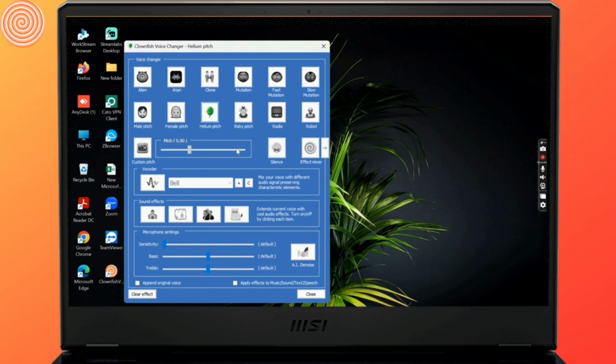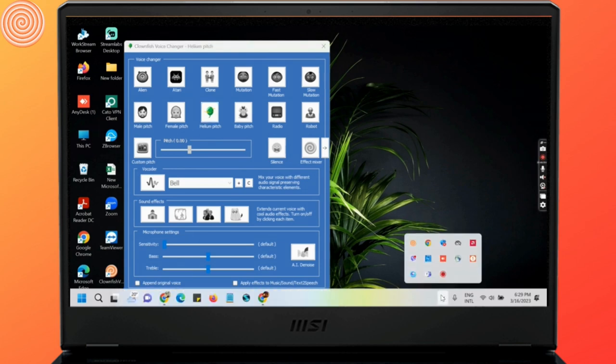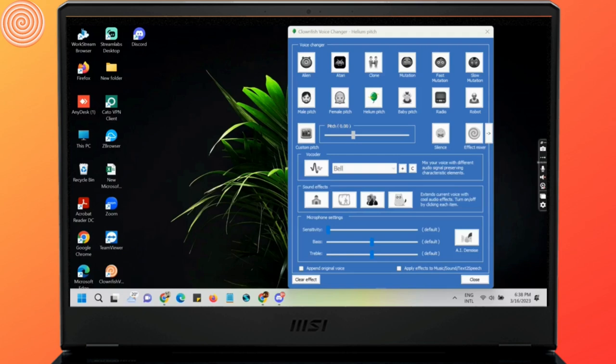Adjust the pitch and speed of your voice by moving the slider to the left or right. Start talking into your microphone and your voice will be changed in real time. You can hear the new voice through your computer speakers or headphones.